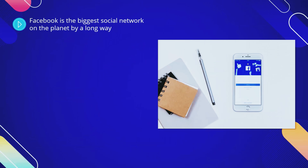Facebook is the biggest social network on the planet by a long way. It is the third largest website in the world after Google and YouTube, and it has billions of users that use it regularly. You can leverage the power of Facebook to drive free traffic to your website.